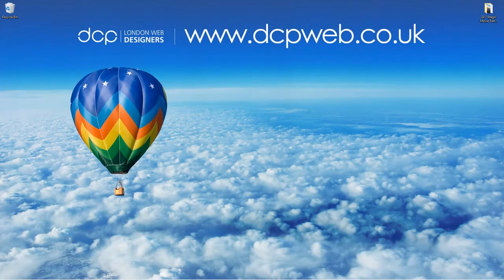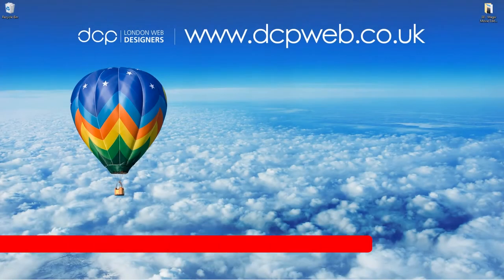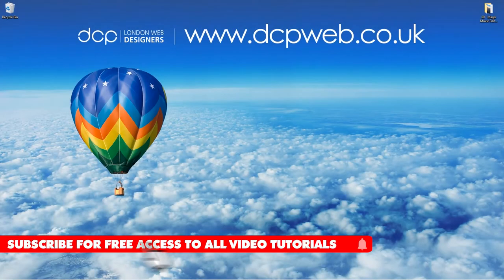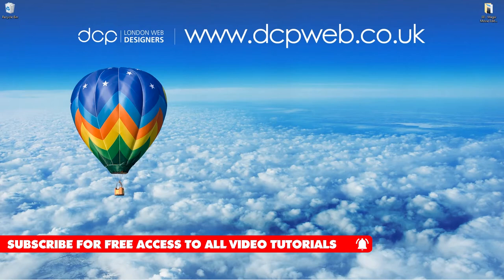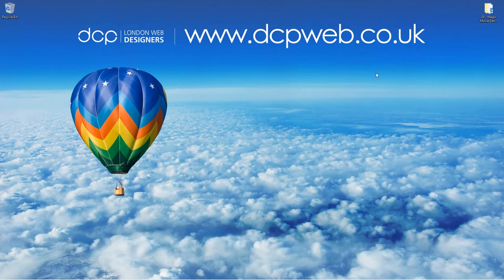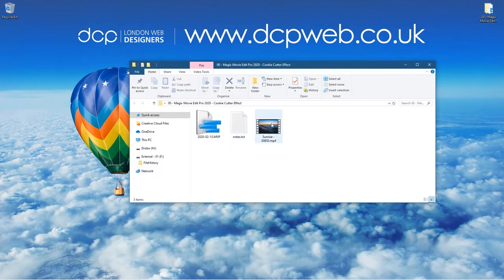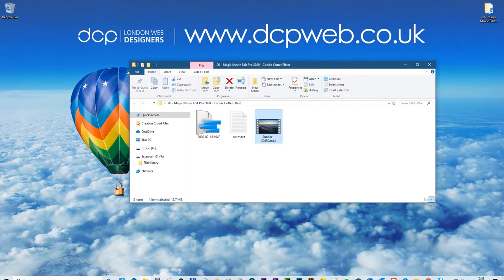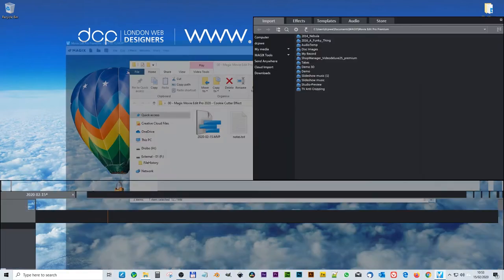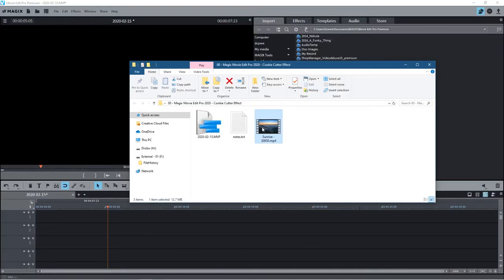Hi and welcome to this DCP Web tutorial. In today's tutorial, I'm going to show you how to use the cookie cutter effect in Magix Movie Edit Pro. On my desktop, I've got this folder with a video clip I downloaded from Pixabay. I'll put a link to that in the YouTube description. Let's go ahead and open up Magix Movie Edit Pro and drag and drop that video clip onto the timeline.